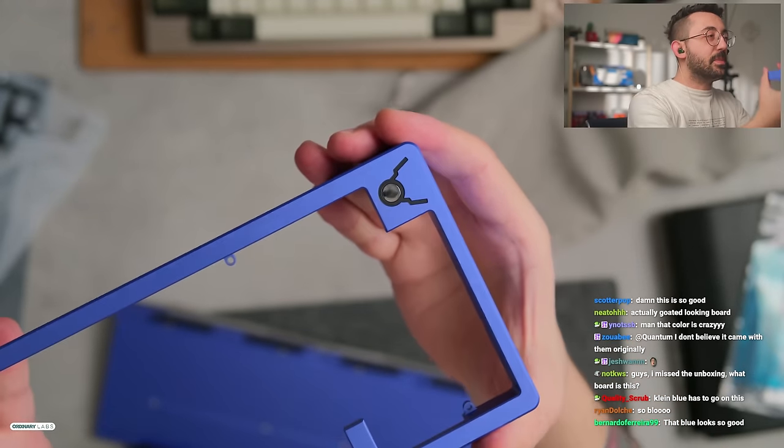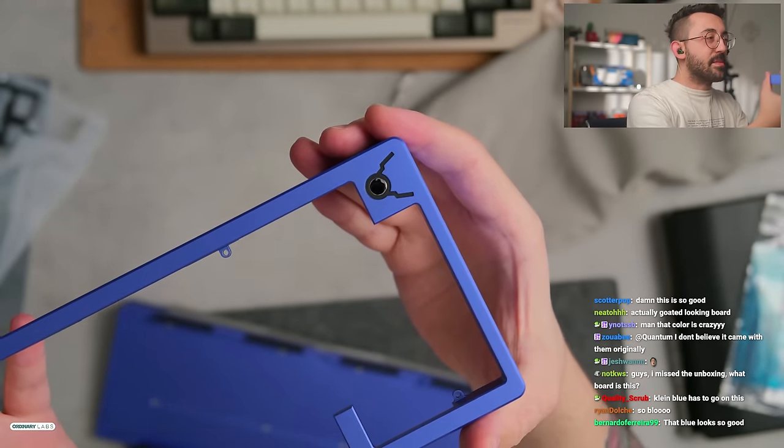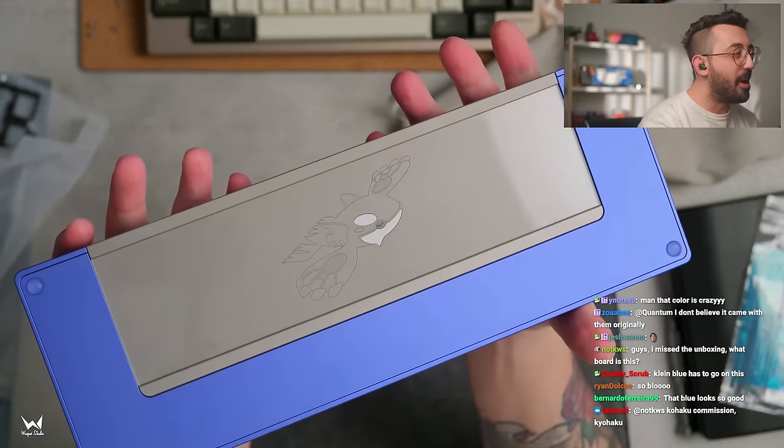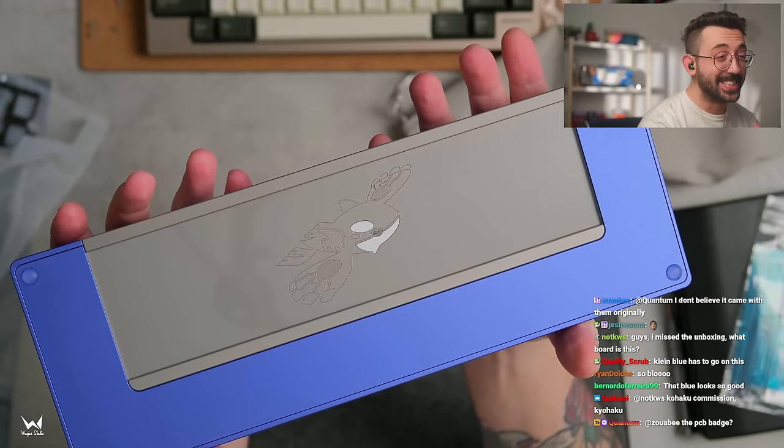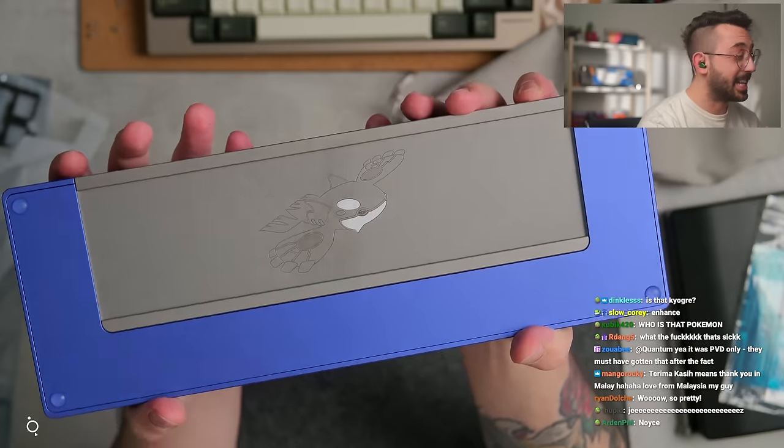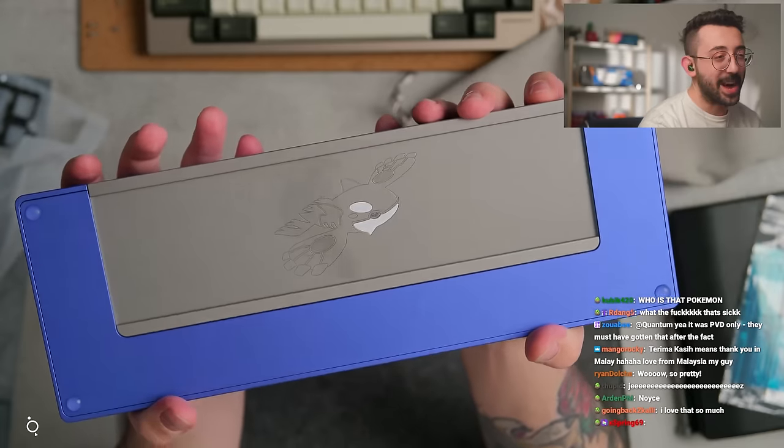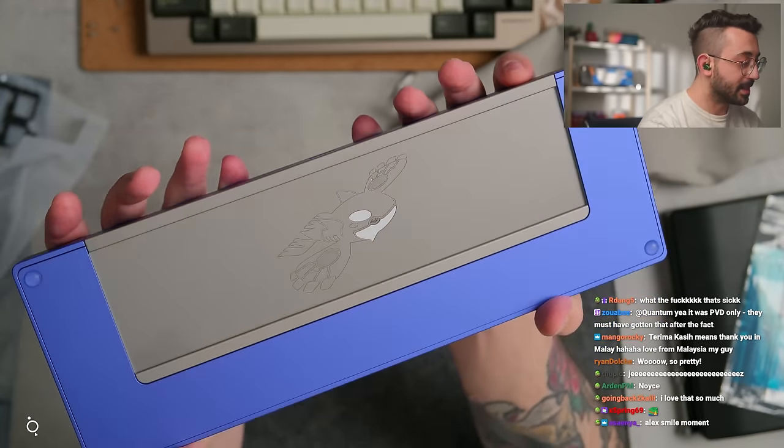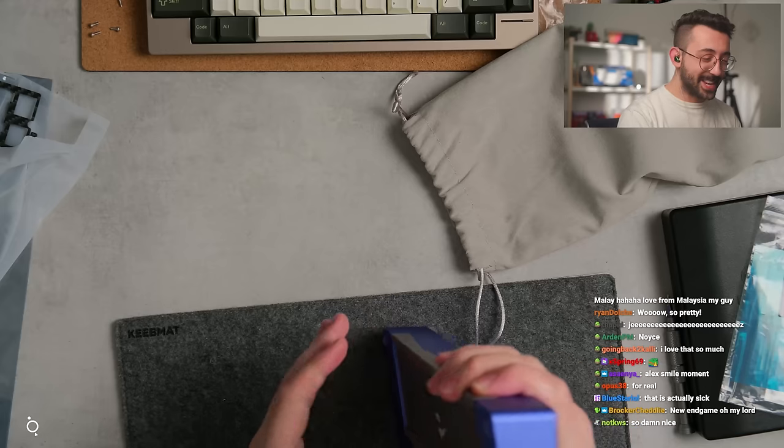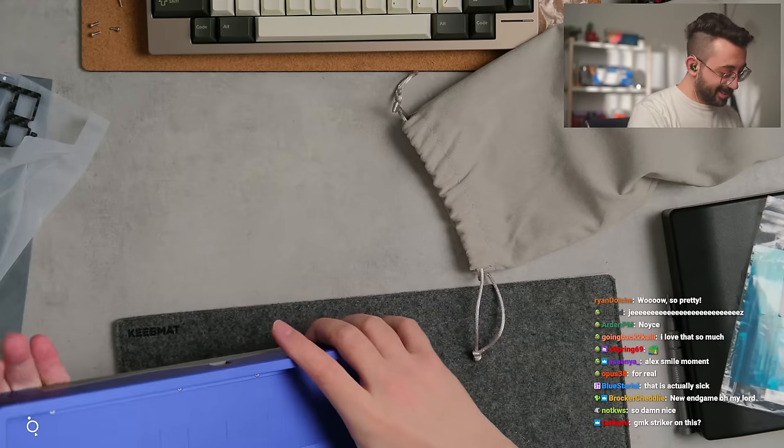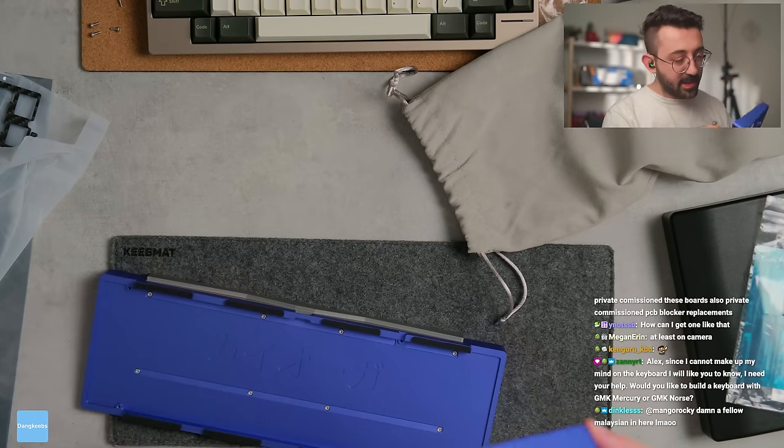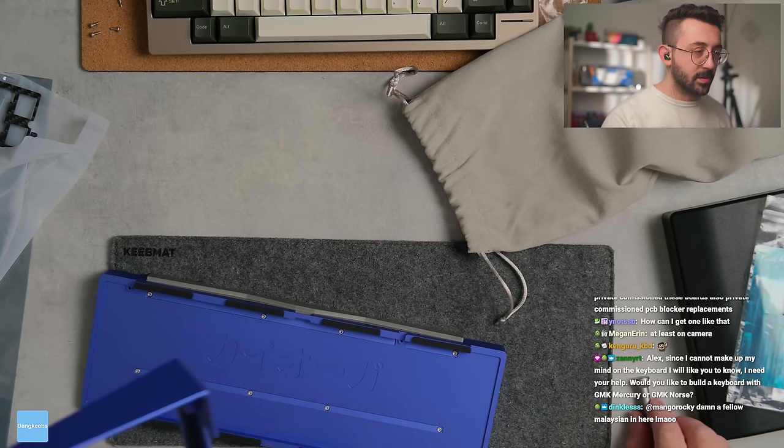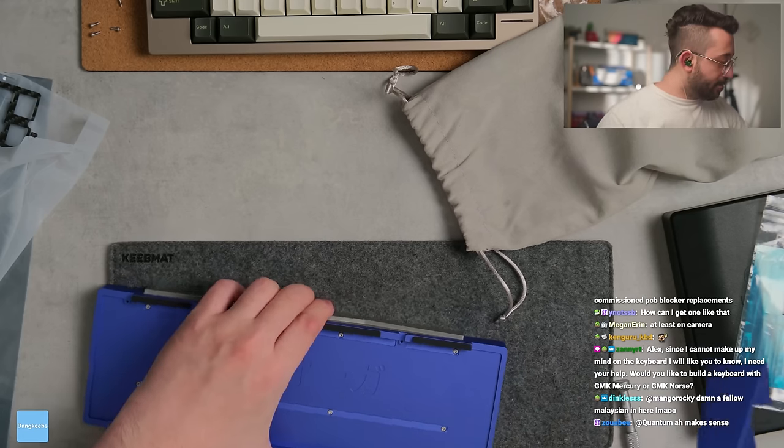Oh my god that little piece of badge reflected and made my camera freak out. Wow, that's pretty crazy, dude. It's a nice blue actually and normally you guys know me, I hate blue keyboards. But this is a really nice blue damn man. That is a very cool keyboard.